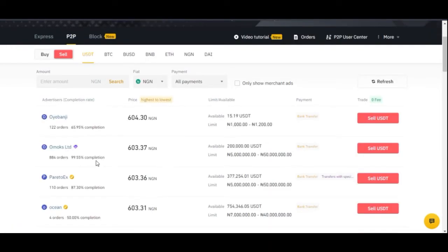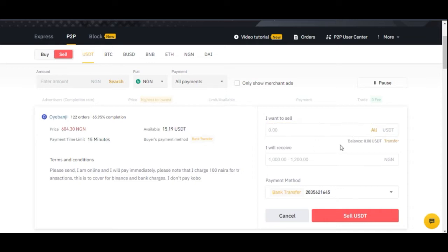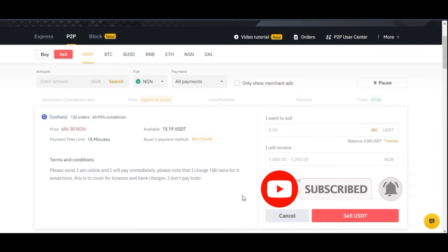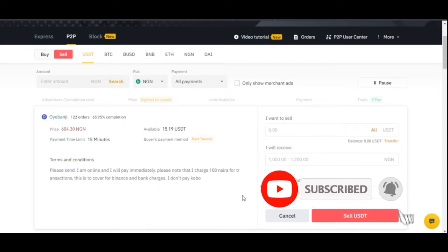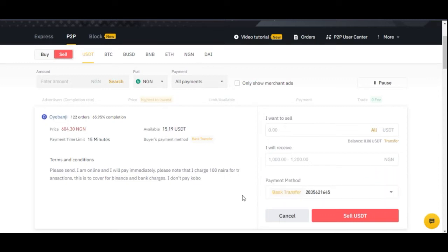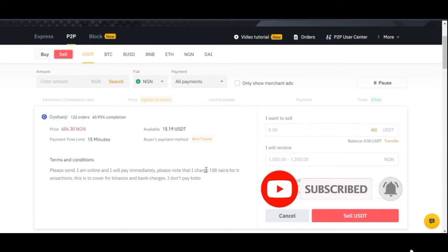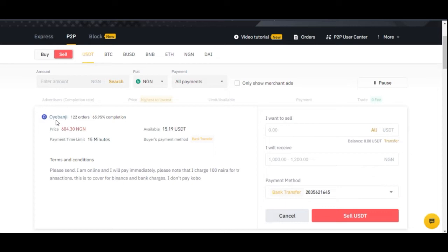The same protection applies when you're the one selling. Once you click on sell and add the amount of USDT you want to sell, Binance's escrow service automatically holds that USDT. After the buyer makes payment and confirms it, you release the crypto. If you don't release it, the buyer can upload proof of payment and Binance will approve the release. You cannot cheat anyone on Binance P2P, and no one can cheat you, because of the escrow service.